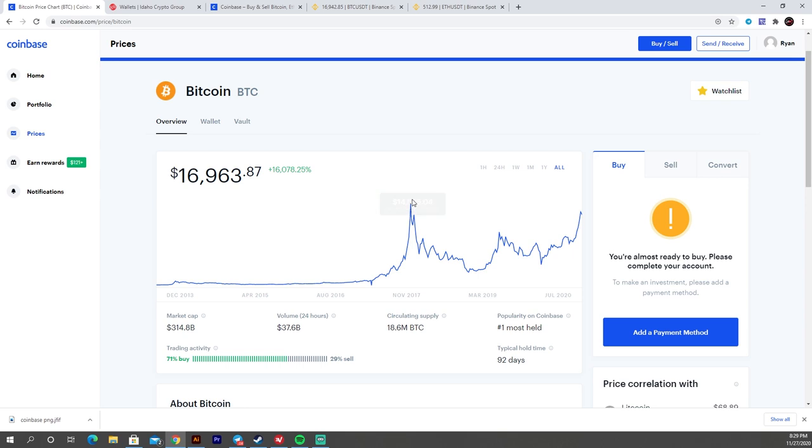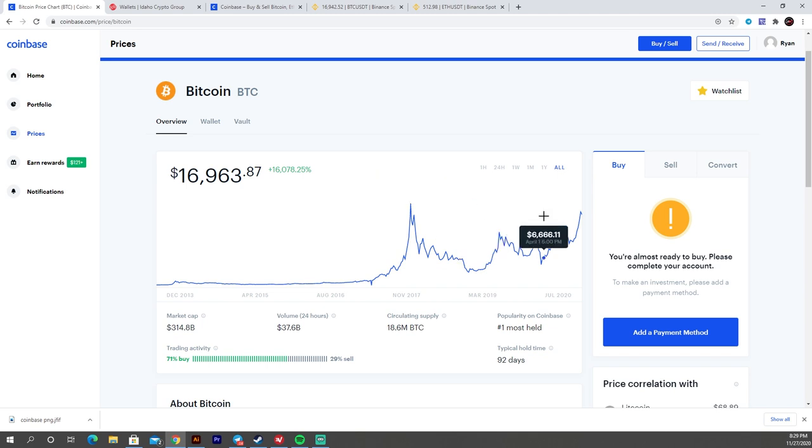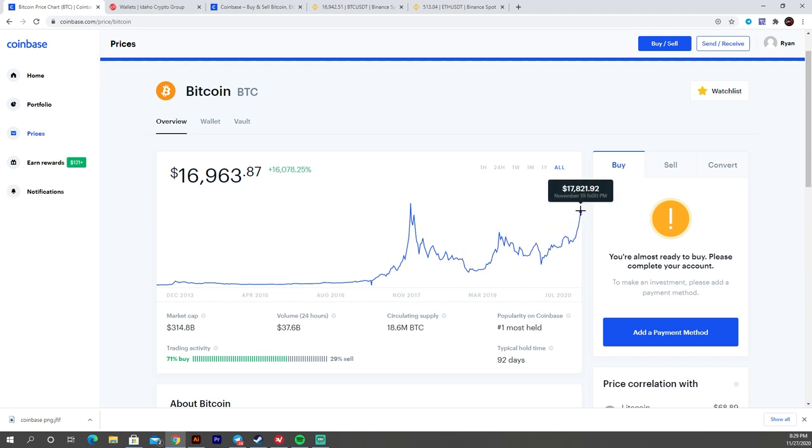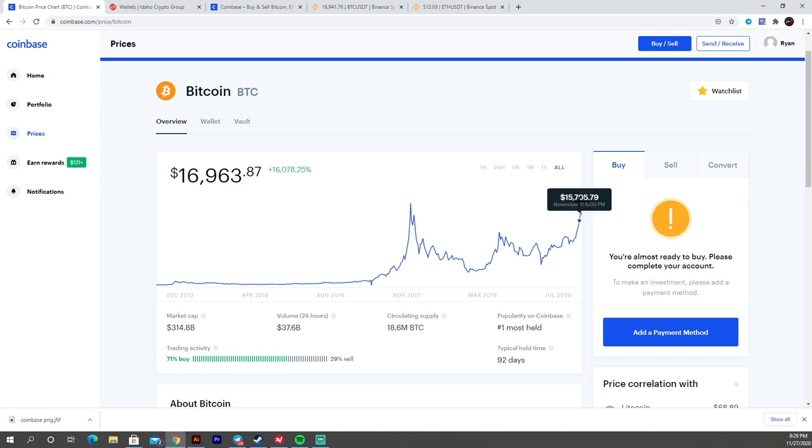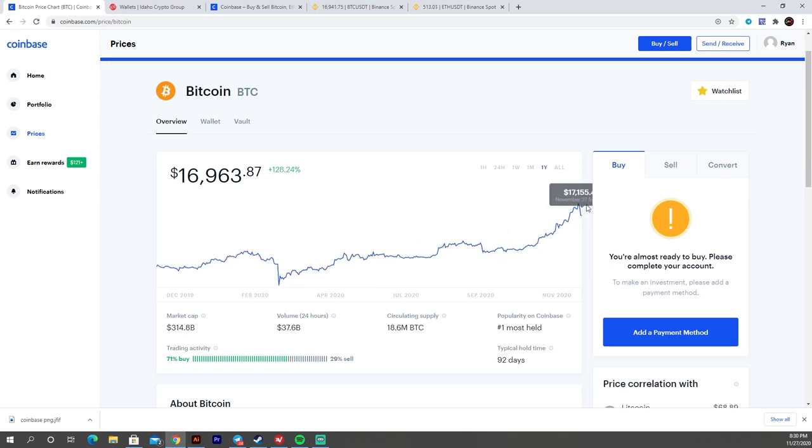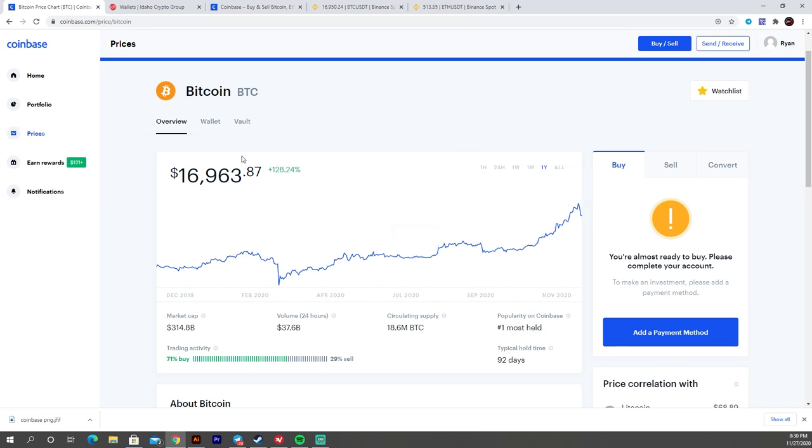So again, you can see the all time high up here on Bitcoin was 19,891 on Coinbase. And we almost got really, I mean, pretty dang close, you know. I guess Coinbase isn't as high as some of the exchanges were. On some exchanges we did break 19,000. So there is a little bit of spread on different exchanges. You'll notice that some prices differ from exchange to exchange. But yeah, some exchanges, it definitely, oh yeah, this one, there we go. 19,500 on November 24. Yeah, that's crazy. Anyways, that's where you can see the chart.